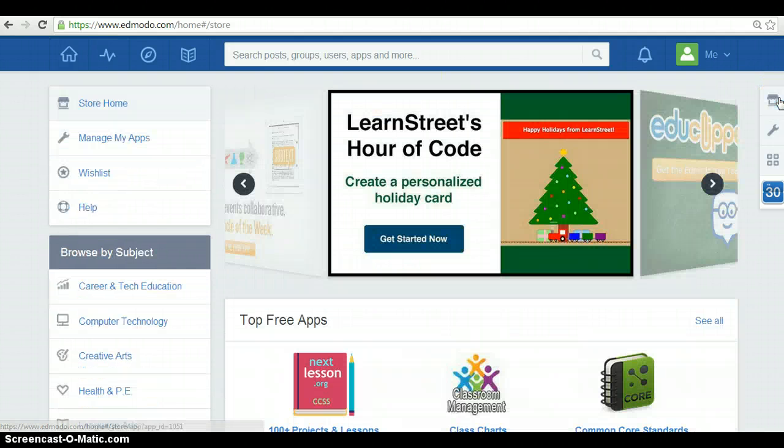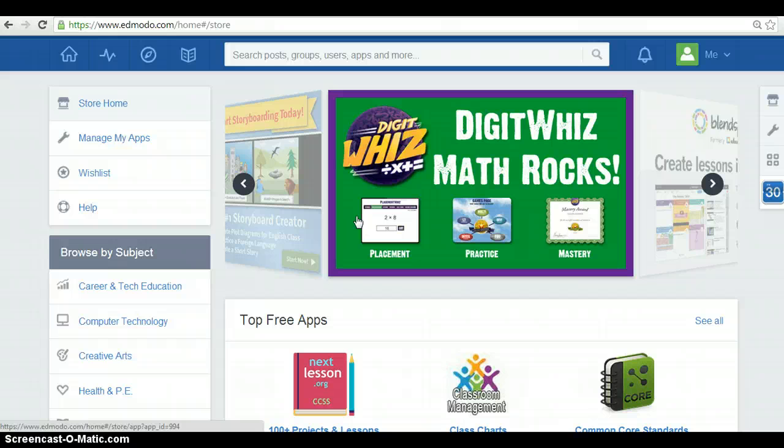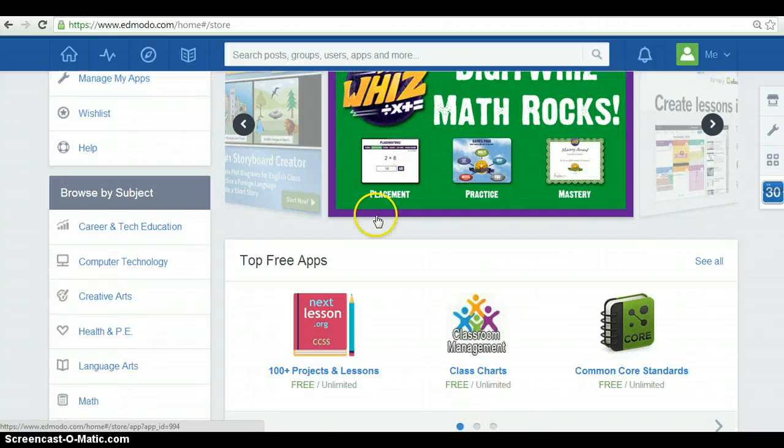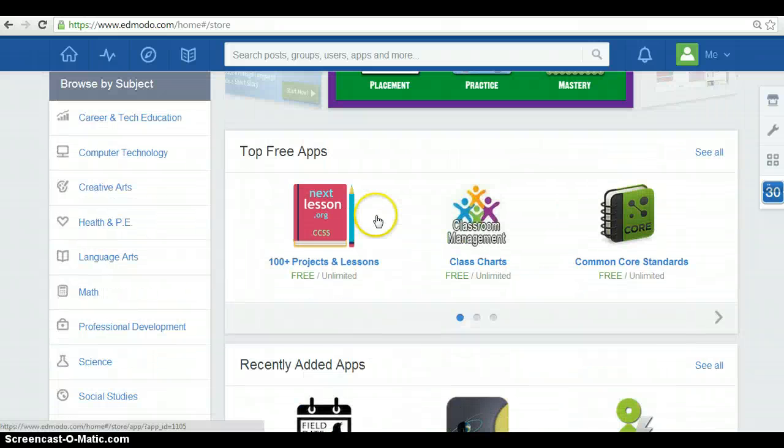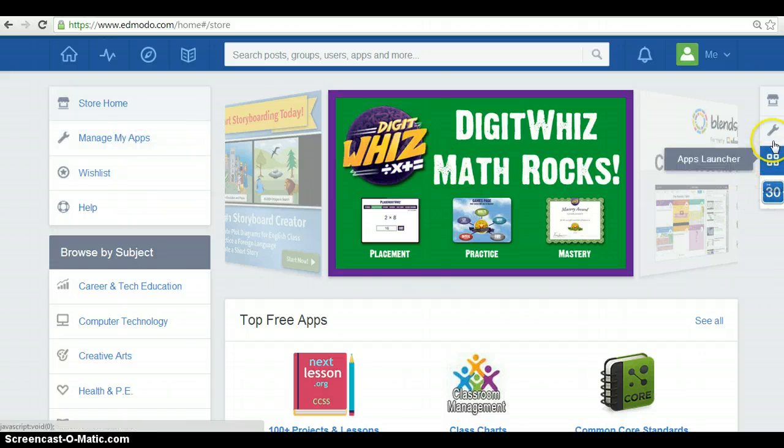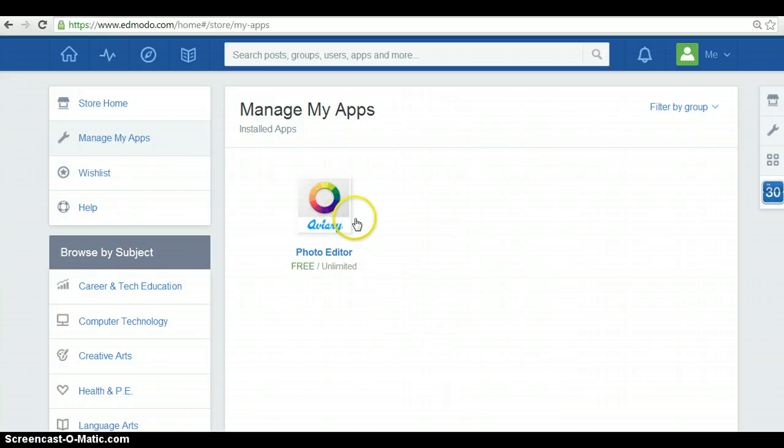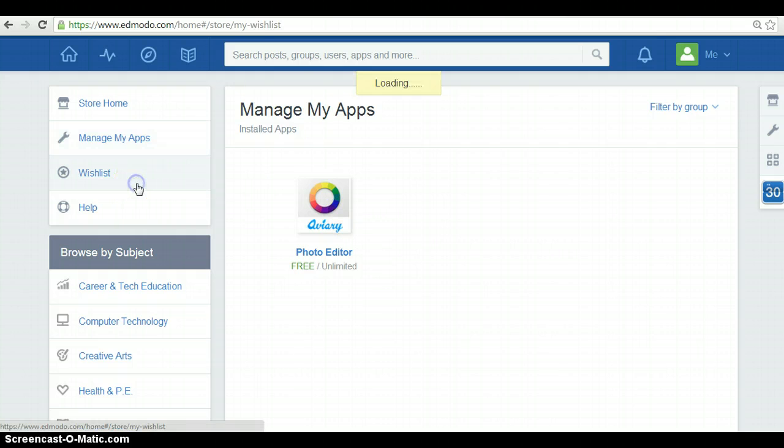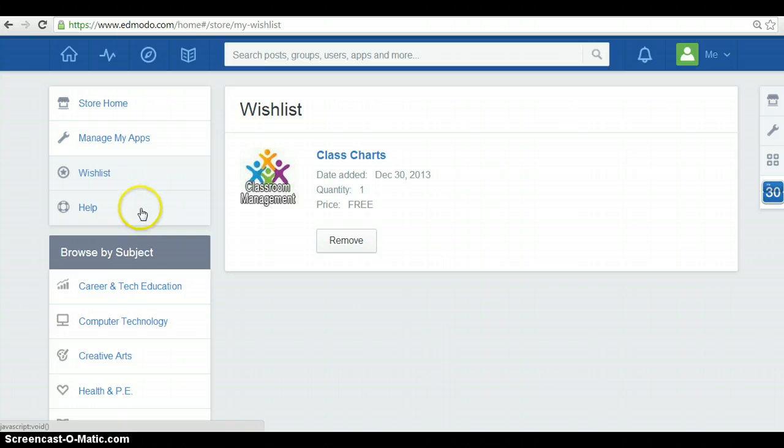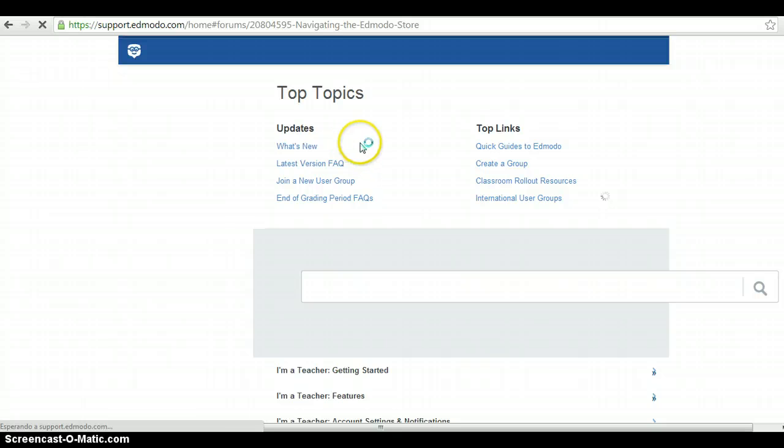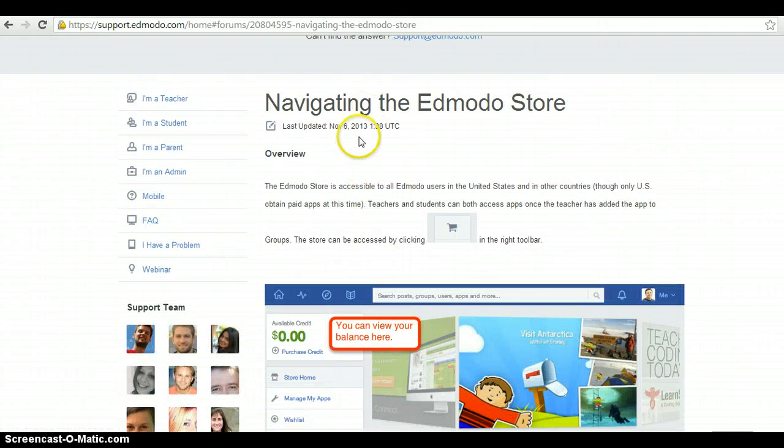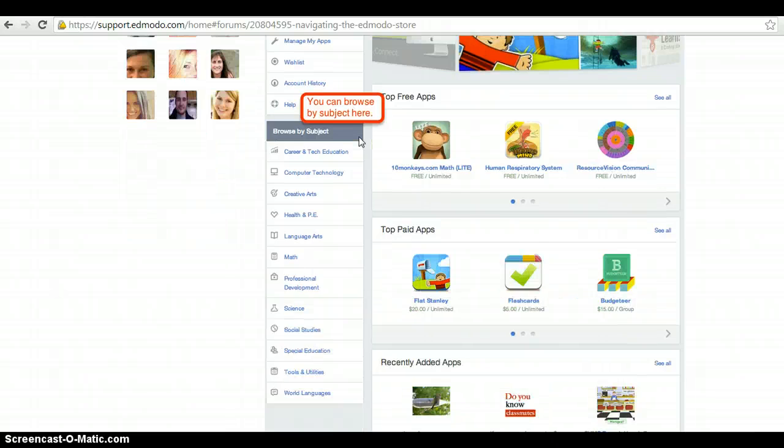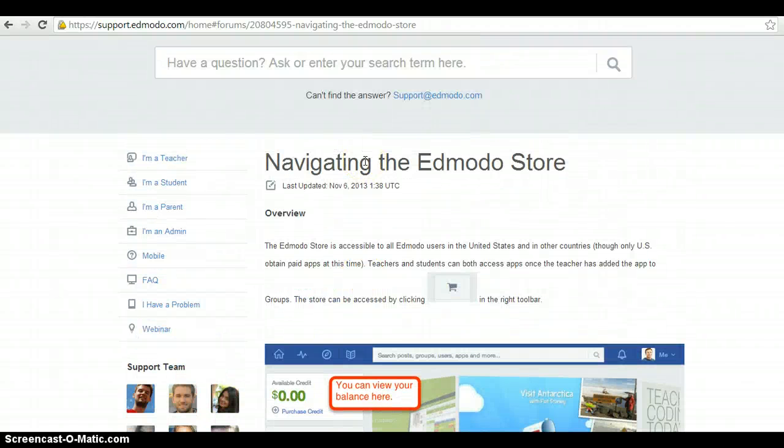Where you can find some free apps or others that you have to pay for. Also, you have manage my apps. In here, you can find your installed apps. Also, you have a wish list for you to access to your most relevant apps. So, you can remove them too. Also, you can ask for help in the store. So, if you're looking for something specific, this is store. So, you can have some help.